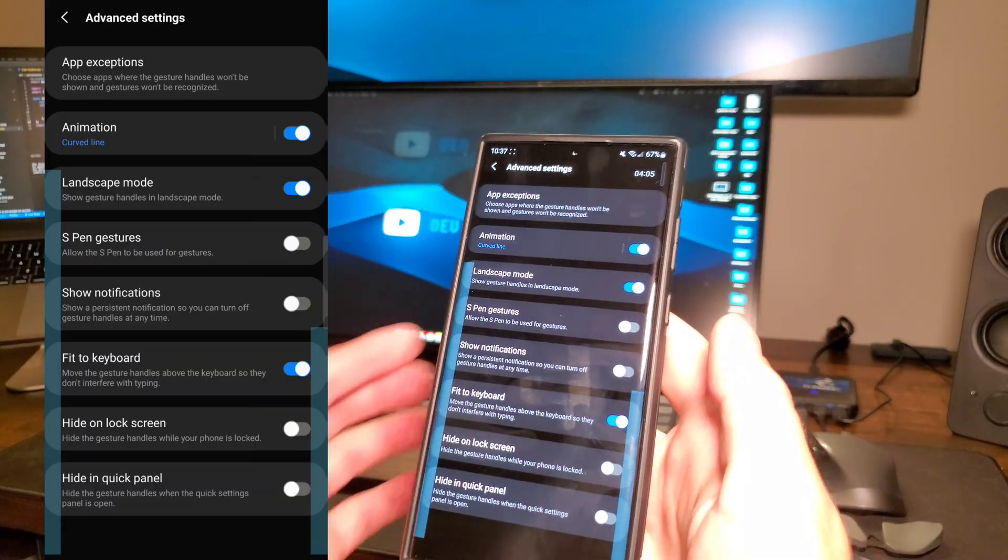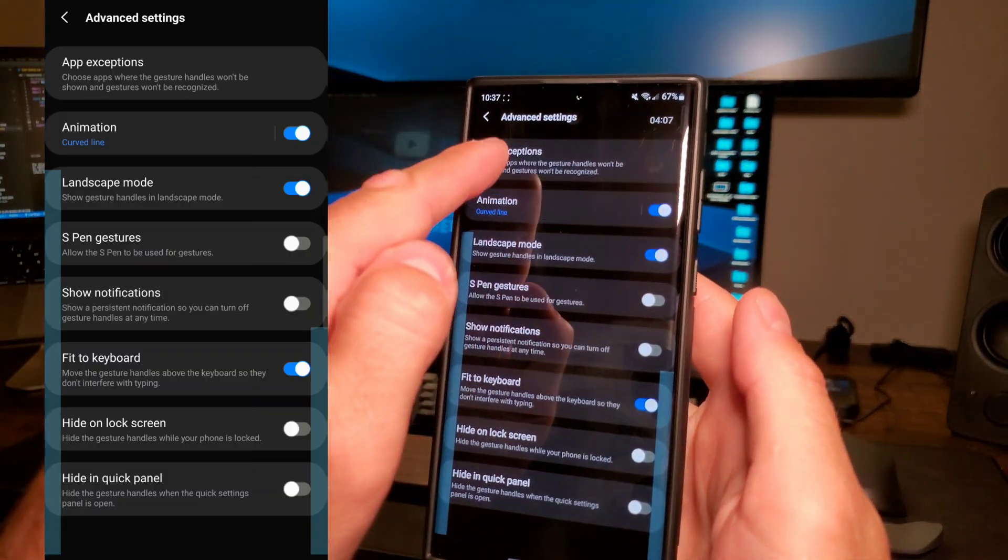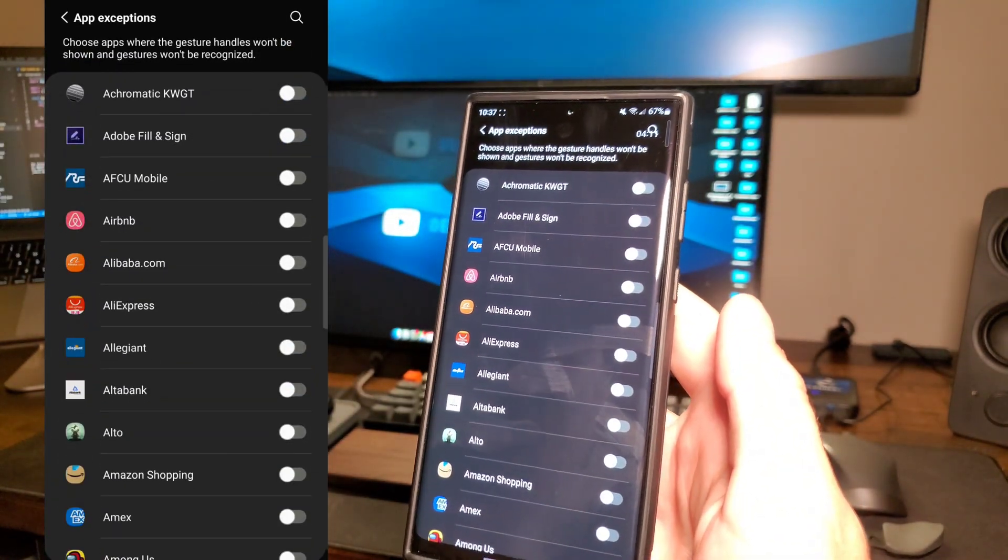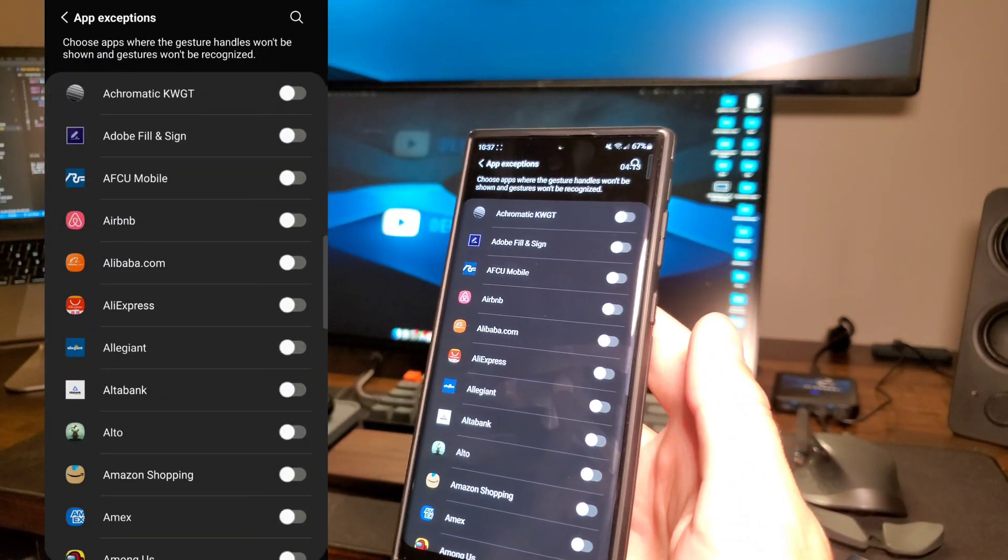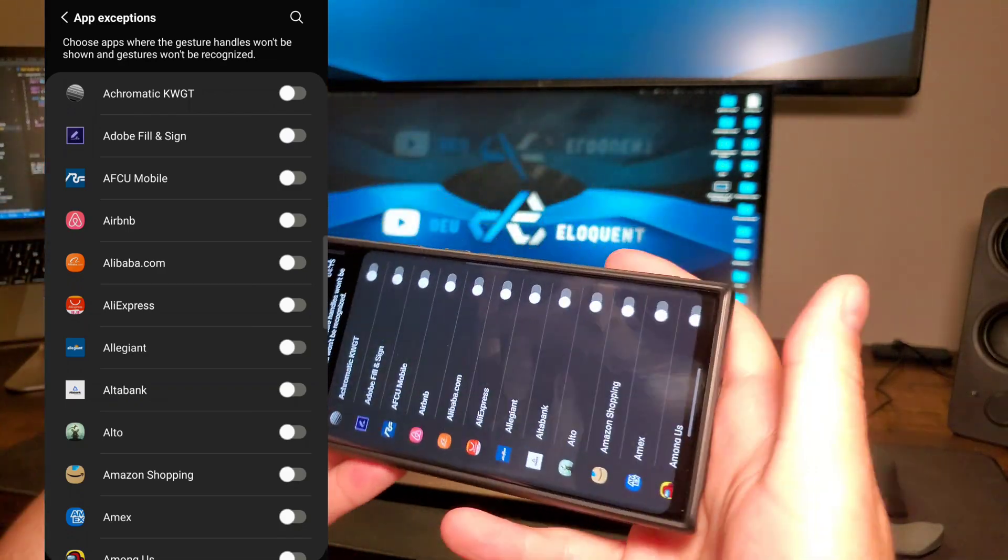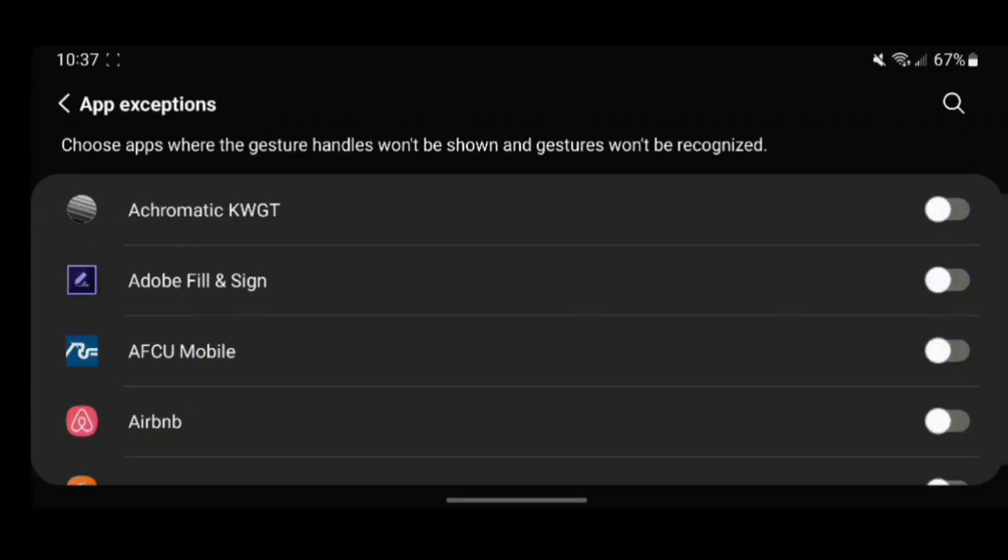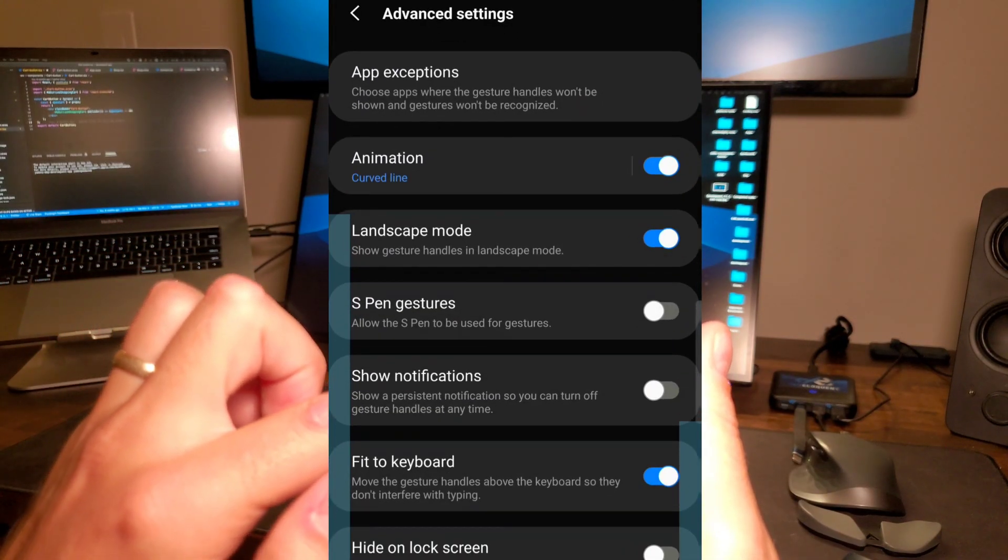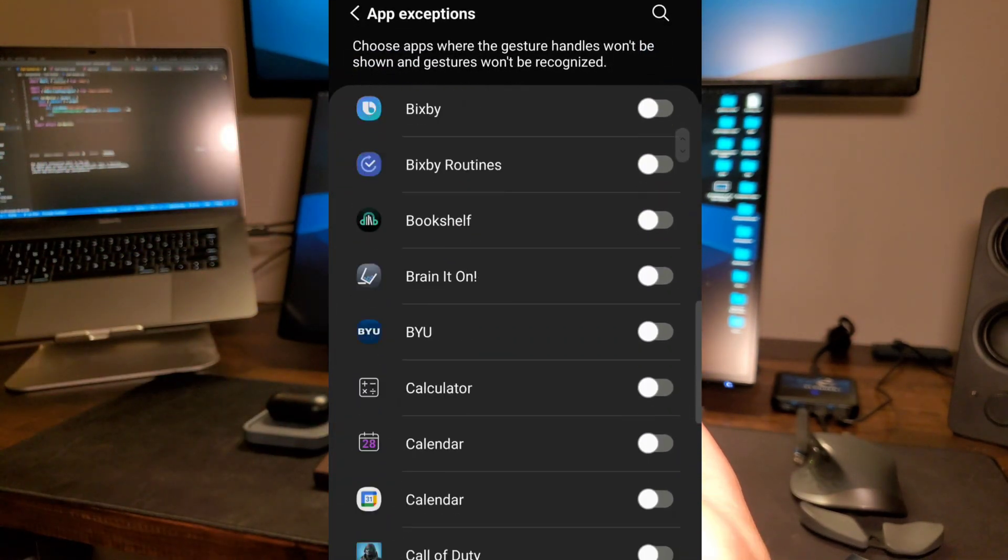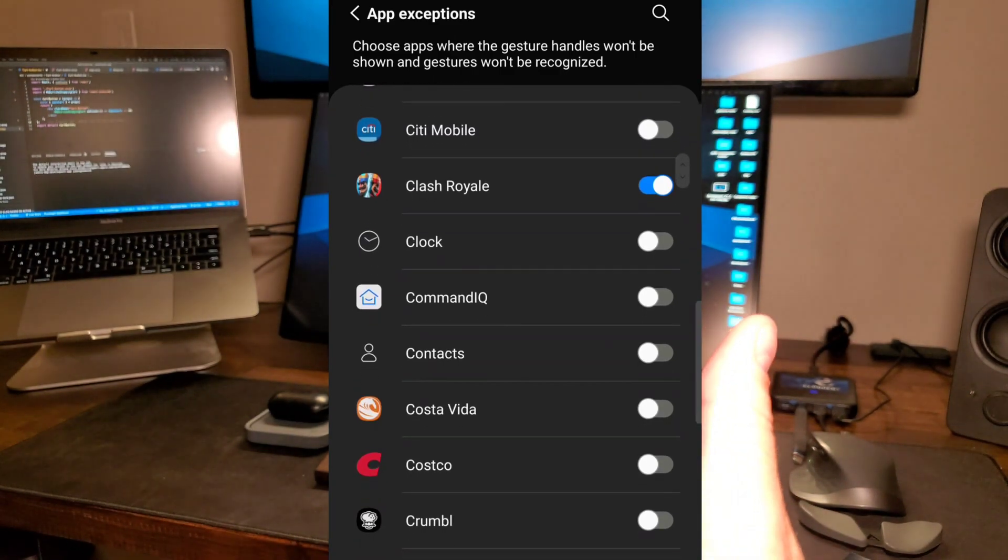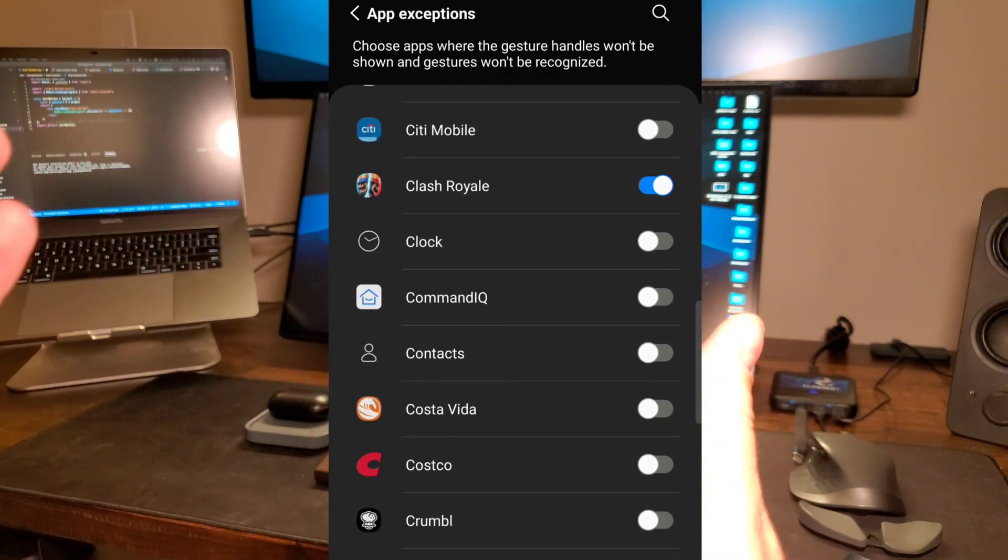Another thing that I think is very helpful is app exceptions. I've noticed that once I turned this on, there were a couple apps, specifically games that I didn't want to have in this mode left and right. As you can see, they're still here on horizontal, which I think you can turn those off on landscape right there. But if you don't want them on specific apps, you can simply go ahead and click into app exceptions and toggle those off. So if you're in a specific app, you're not going to have those showing up at all.